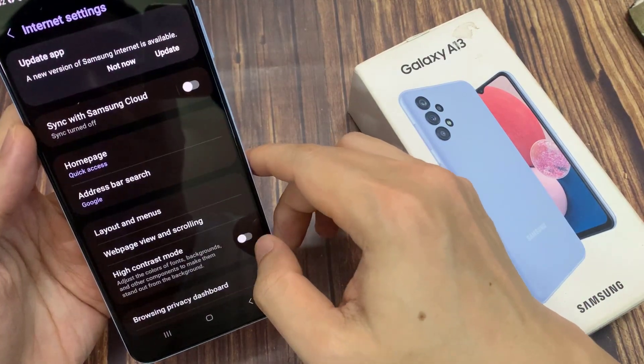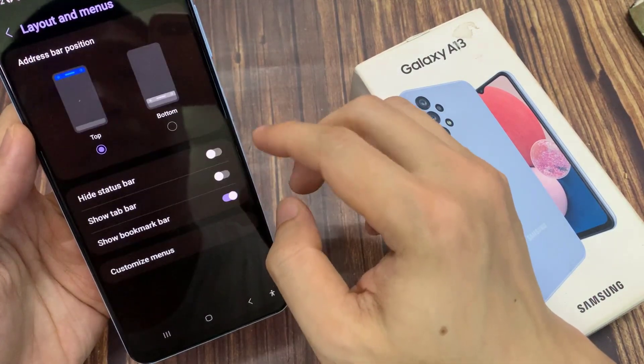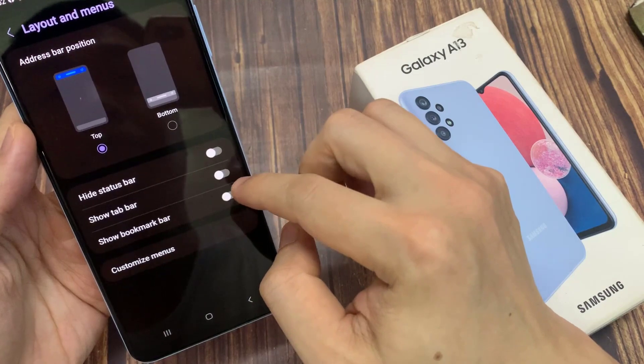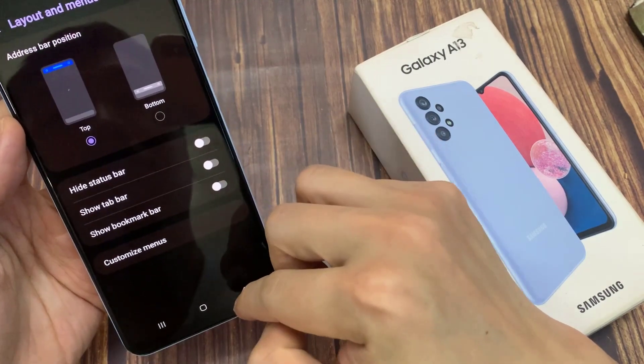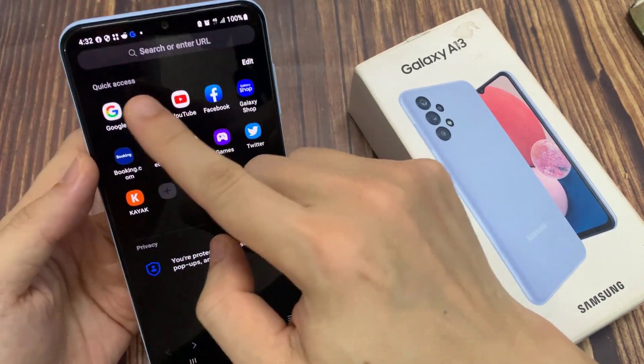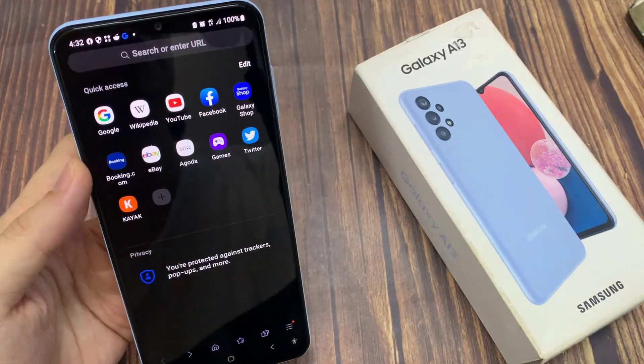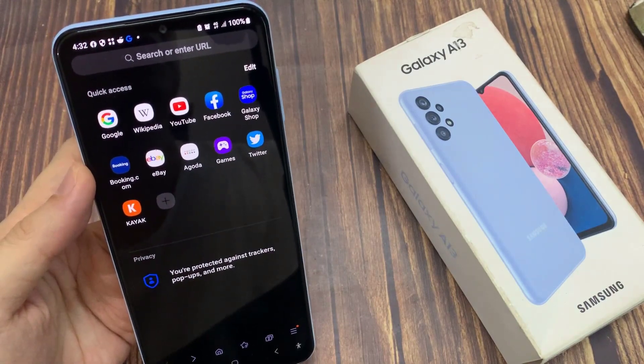If you want to hide it to get some more screen space at the top, you can go into Settings and turn off the bookmark bar. And that will hide the bookmark bar at the top. And that's it!